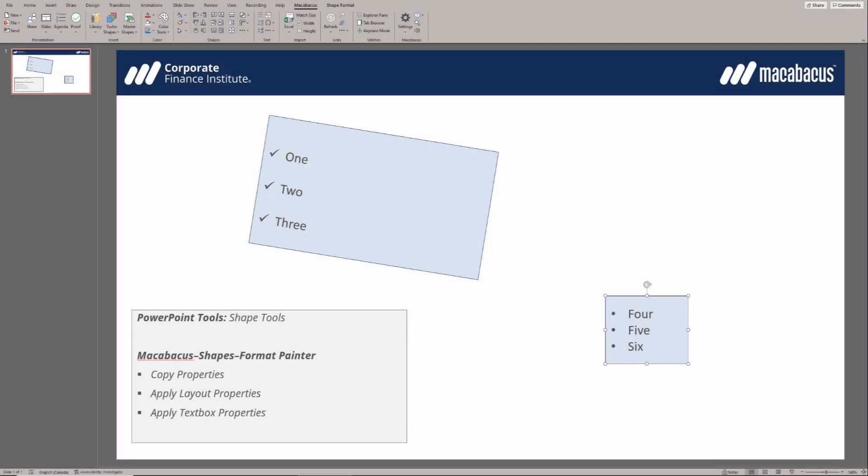Let's take a look at some of the PowerPoint tools available in Macabacus. In particular, we're going to be looking at some shape tools.